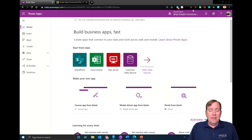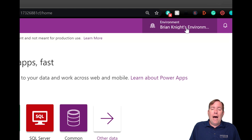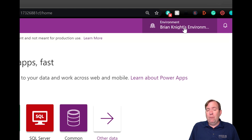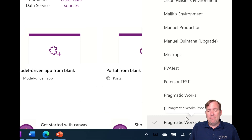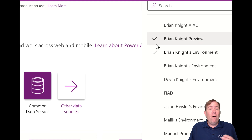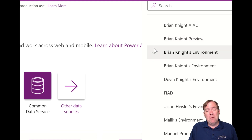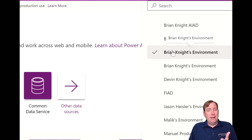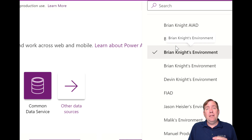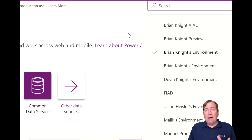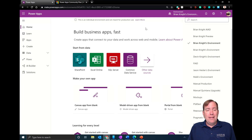You can find environments in the top right area. In most cases you'll see a default environment — in my case it would say something like 'Pragmatic Works default'. You might also see one that has your name inside of it, like 'Brian Knight's environment'. This is my personal dev environment — it's a community license, meaning I can do whatever I want in this environment, including using Common Data Services, and it's licensed for me individually.